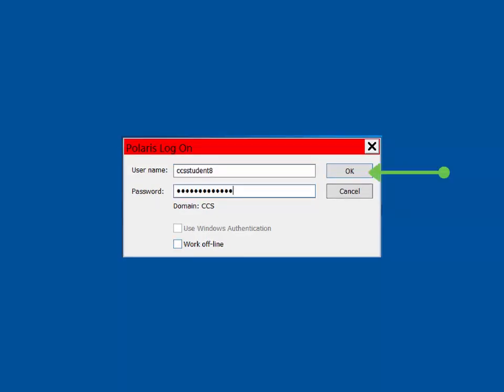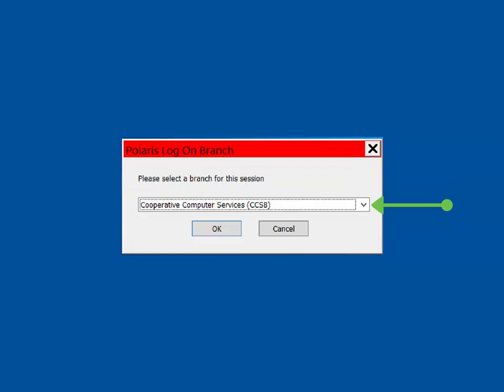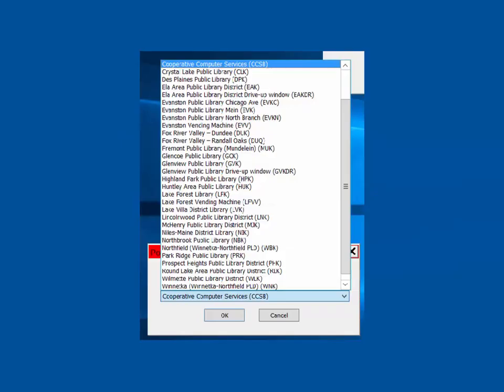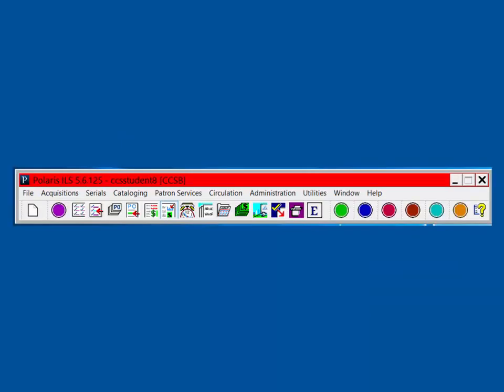If needed, use the drop-down menu to select your library branch. We are logged on. This is the Staff Client toolbar. As you can see, there are both written menu headings and icons. The colored circles, commonly referred to as marbles, reflect the main menu categories.